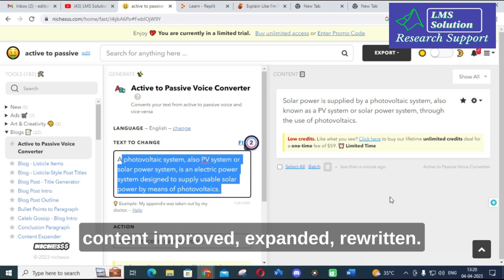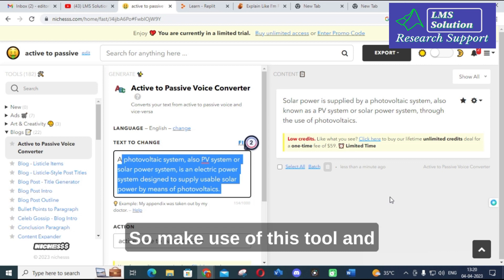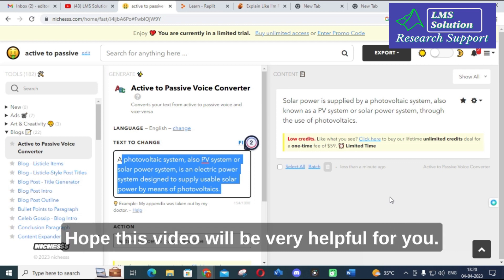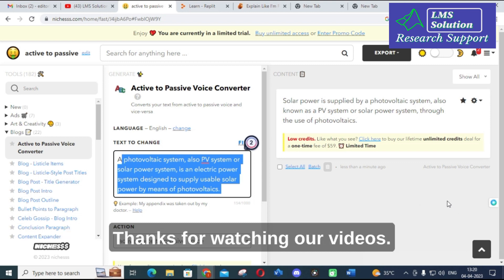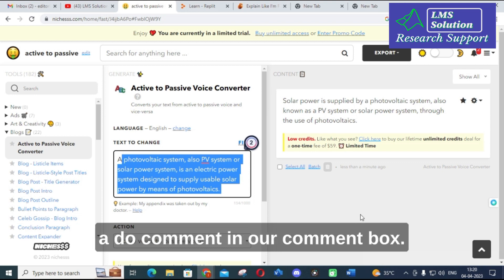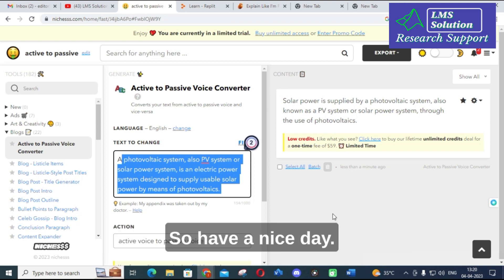You can also make your content improved, expanded, and rewritten using this tool. Make use of this tool to make your research article much better. Hope this video will be very helpful for you. Thanks for watching our videos. If you want anything related, do comment in our comment box. Have a nice day, thank you.